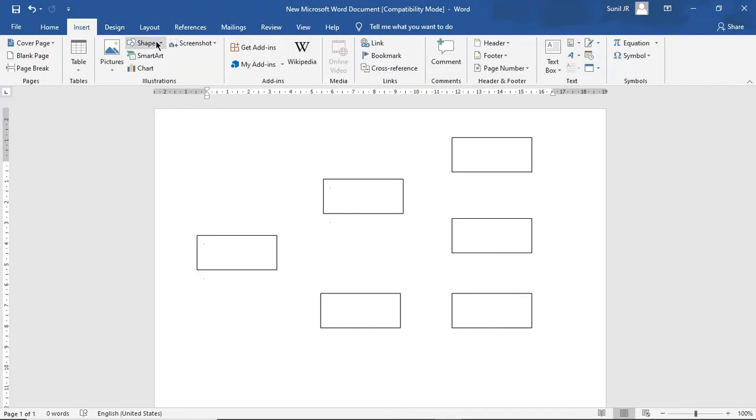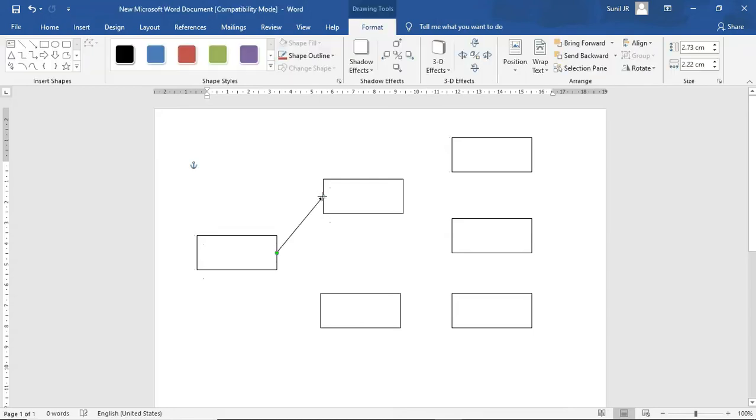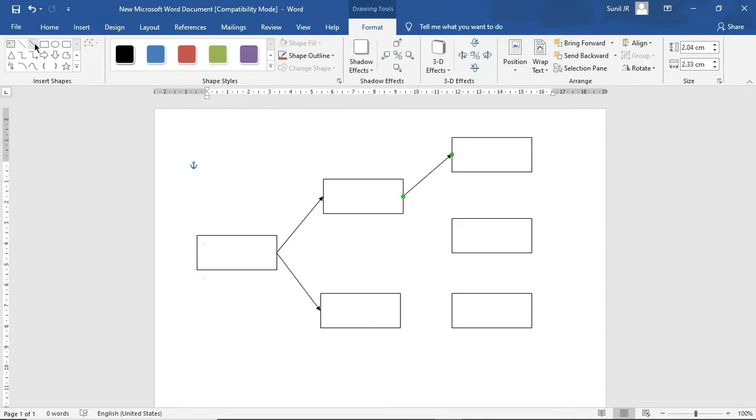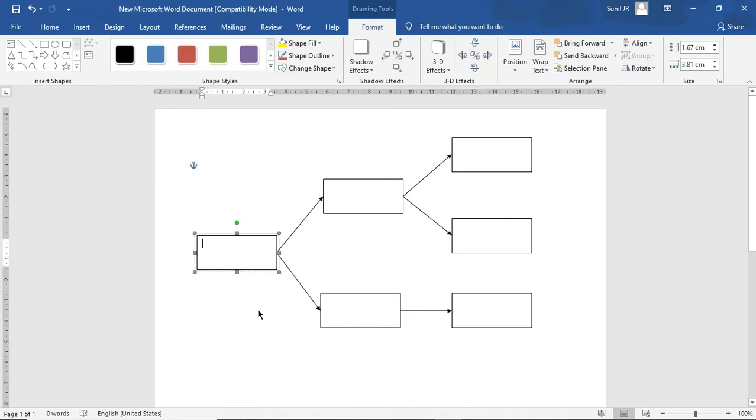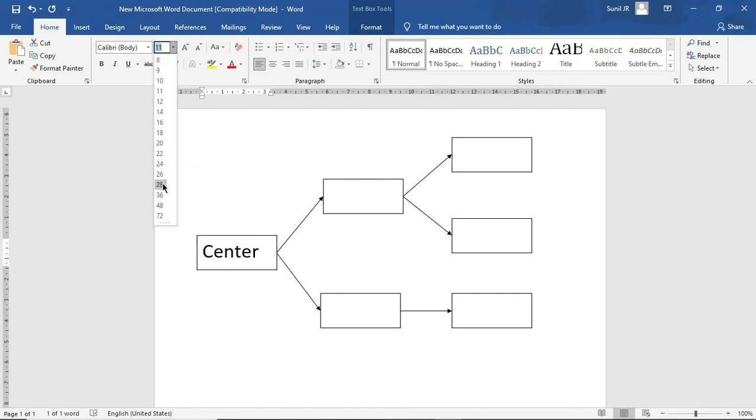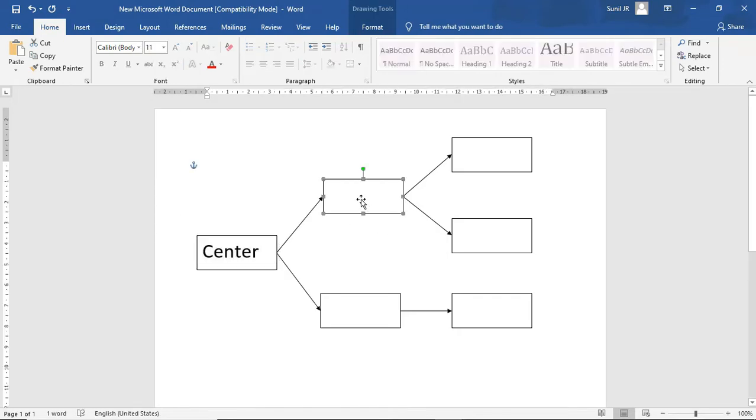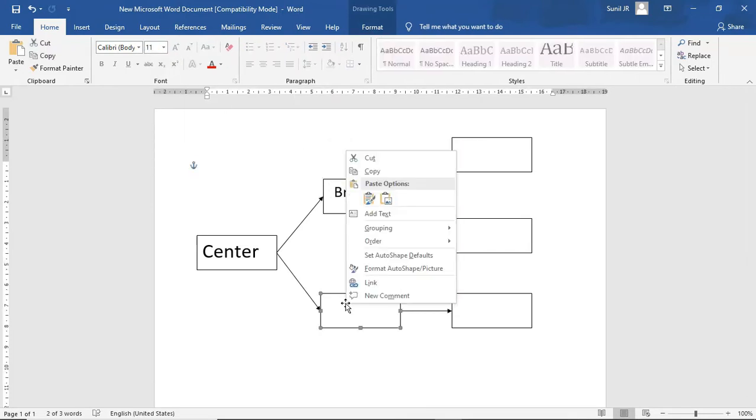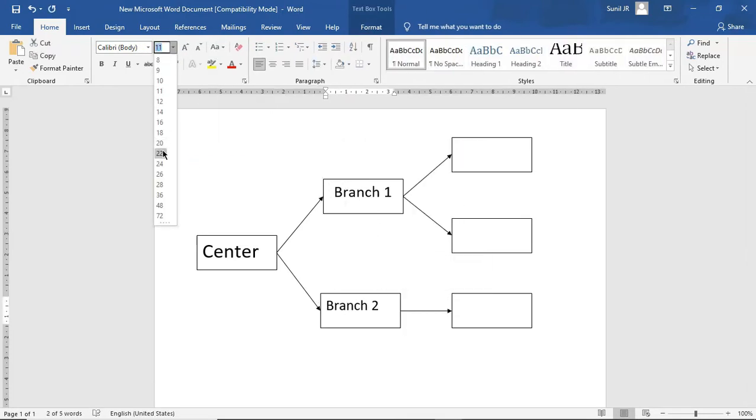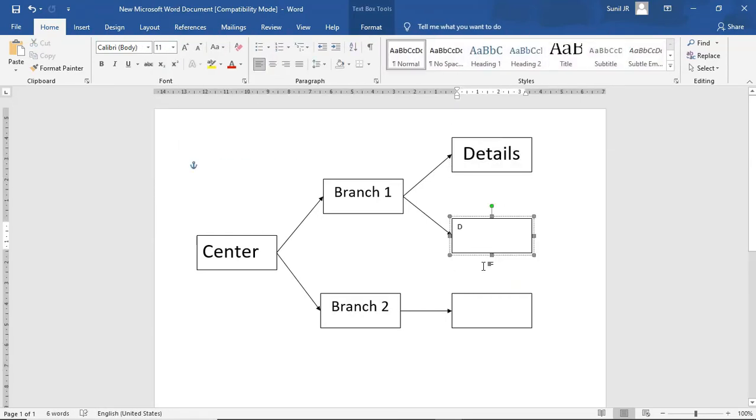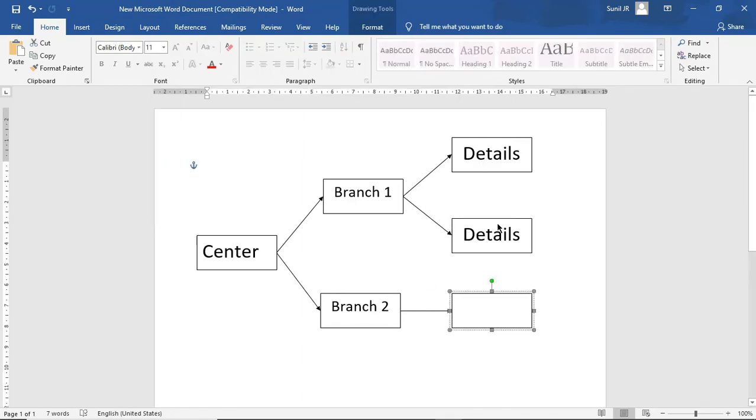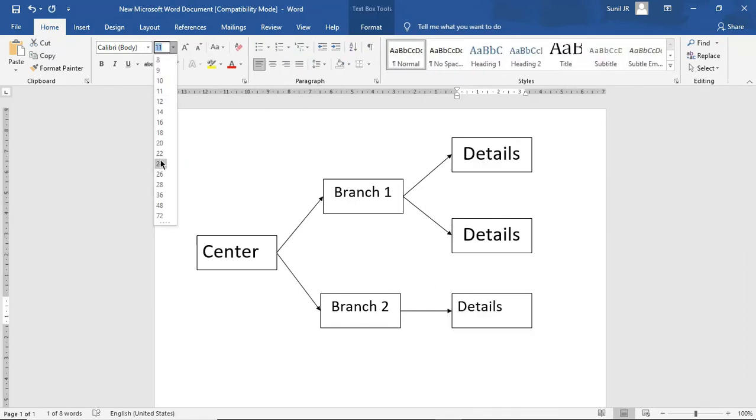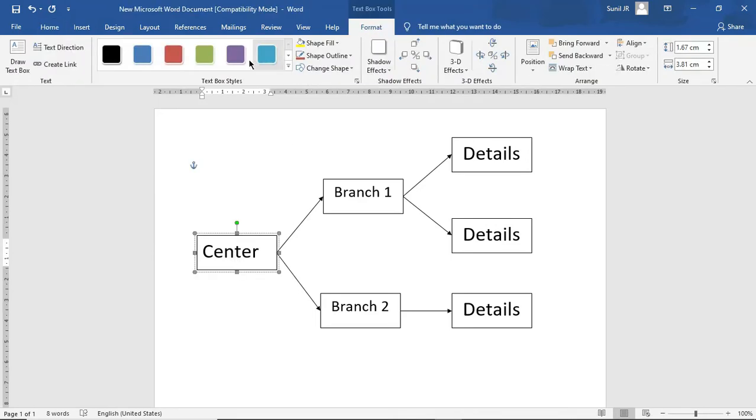Use the arrow shape to interconnect the rectangle shapes. Add text to the boxes as shown. Now it's time to color the mind map.